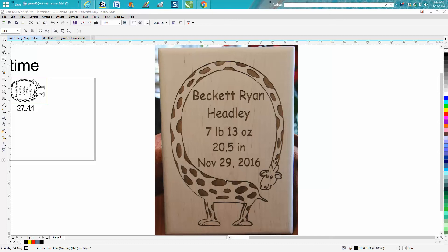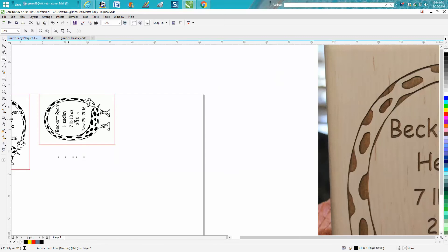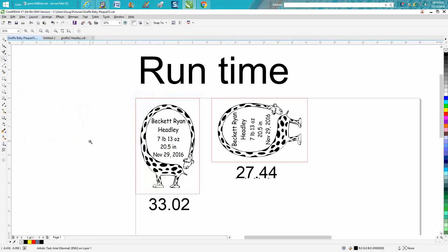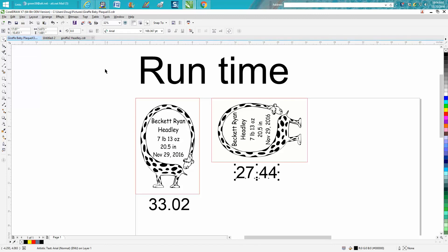But the real reason for the video is I ran a time test this morning. I'm lucky enough to have an Epilogue Fusion and it has a time estimator. So this is for people that have a Fusion and people that don't have a Fusion that do not have a time estimator.